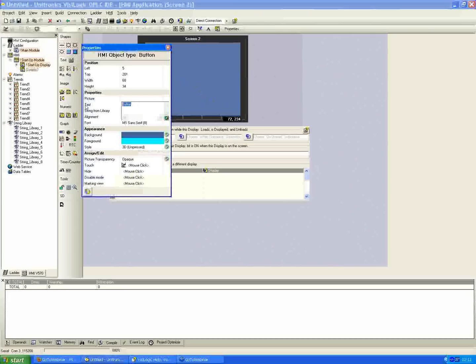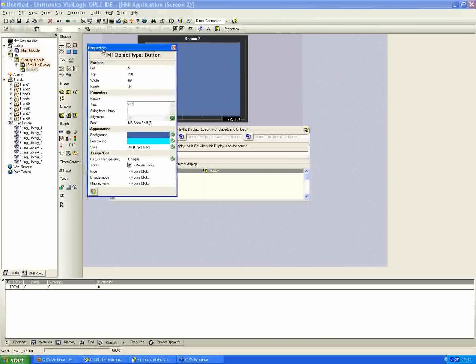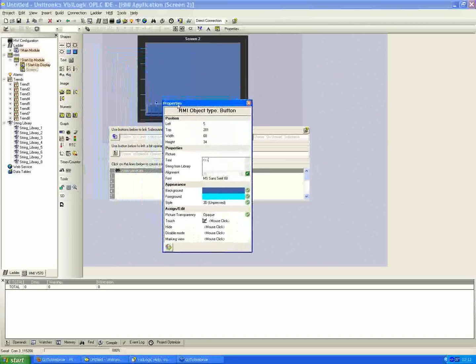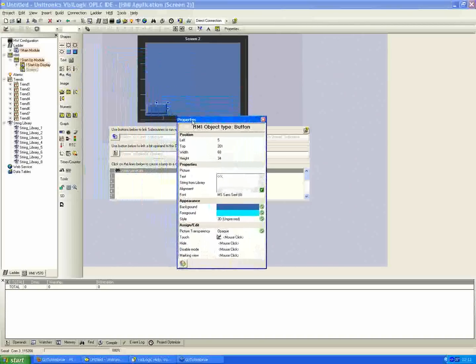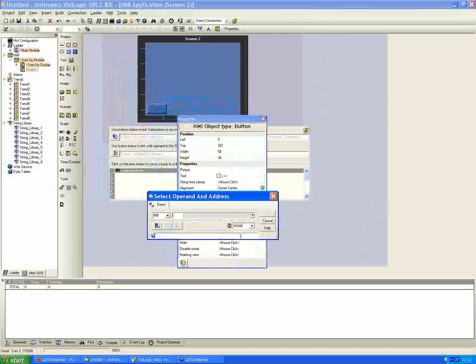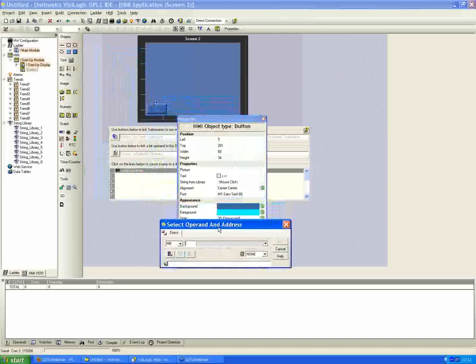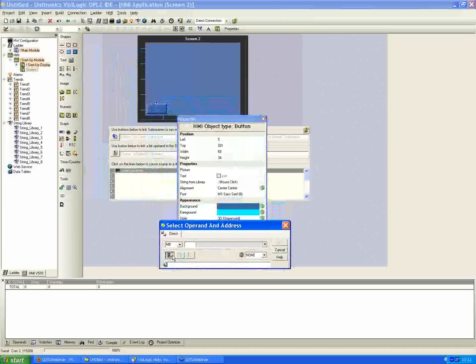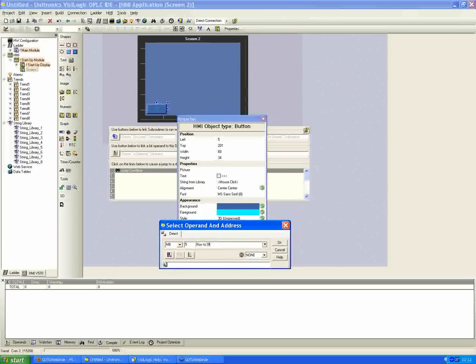Same thing, I'll put the arrows going back and assign a touch property as well. I'll use the next available here, MV5, and call it nav to startup display.